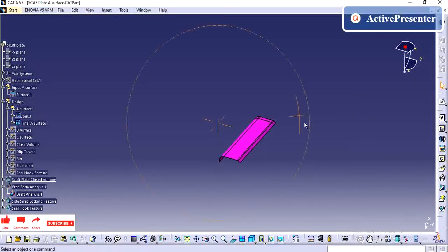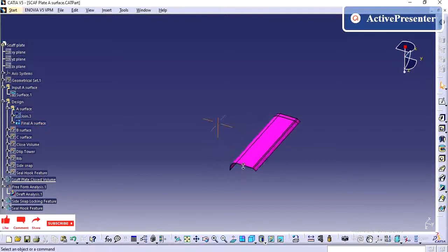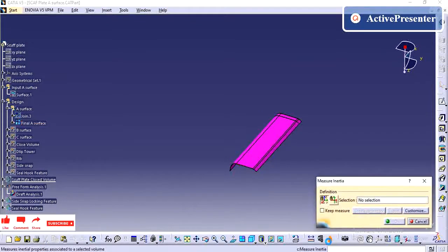Hi friends, in this video, we are going to see how to create the tooling direction for the given e-surface.